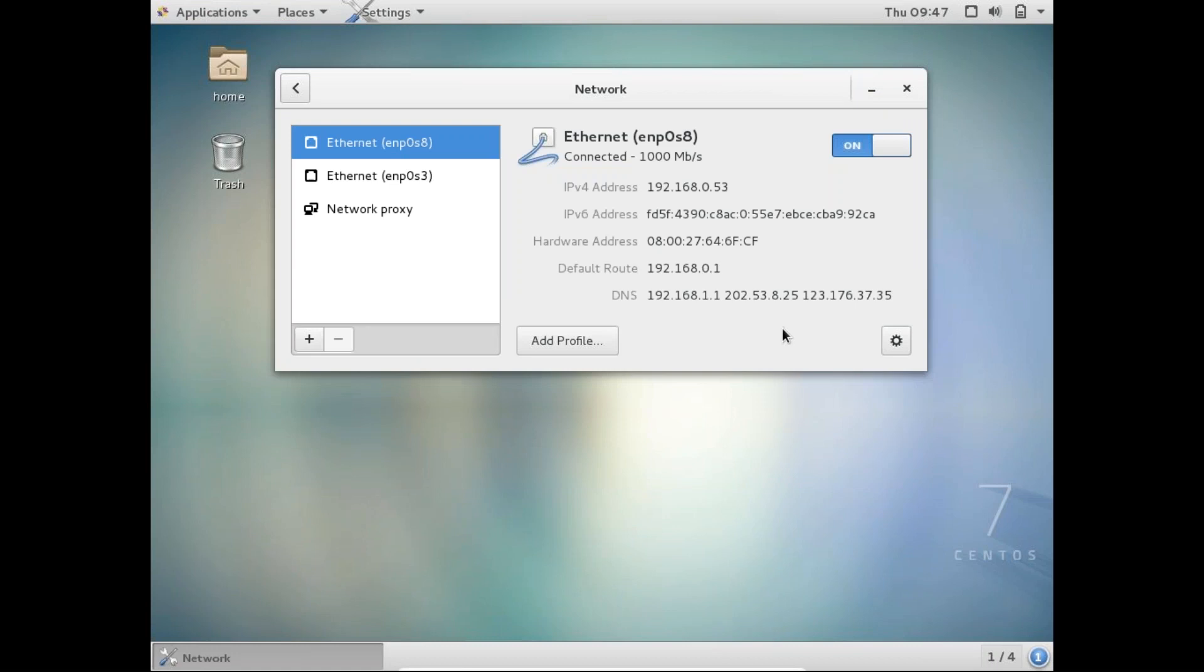So this is a very simple way to add a new network card to your virtual machine. First you have to add the network interface at virtual machine level, and then you generally tend to add the network card interface in the OS. But with CentOS 7, you don't need to add it, it will pick it up automatically.